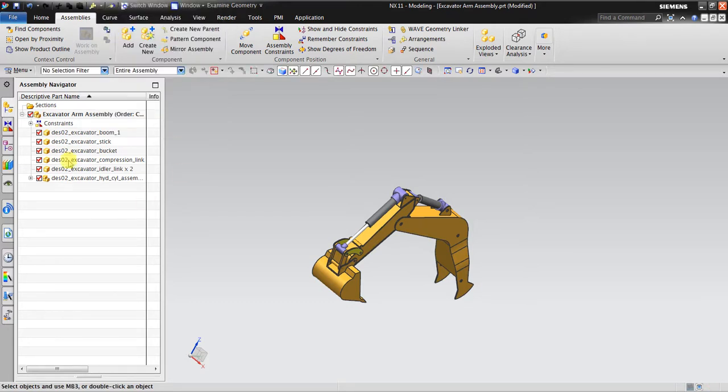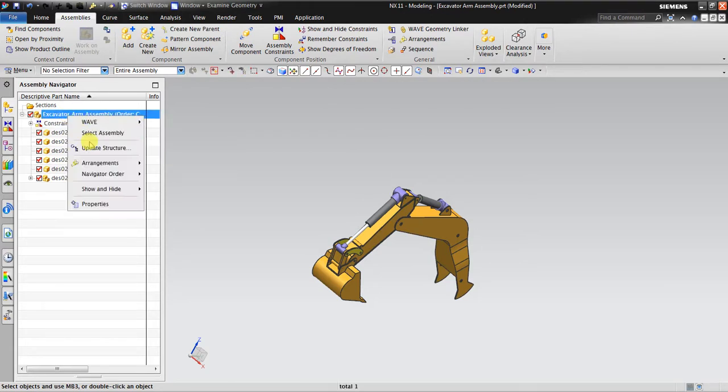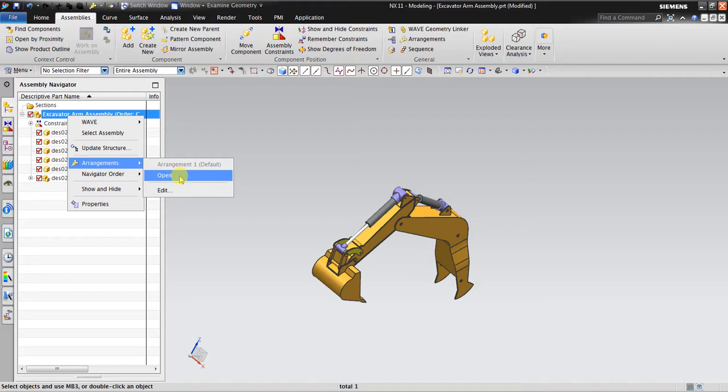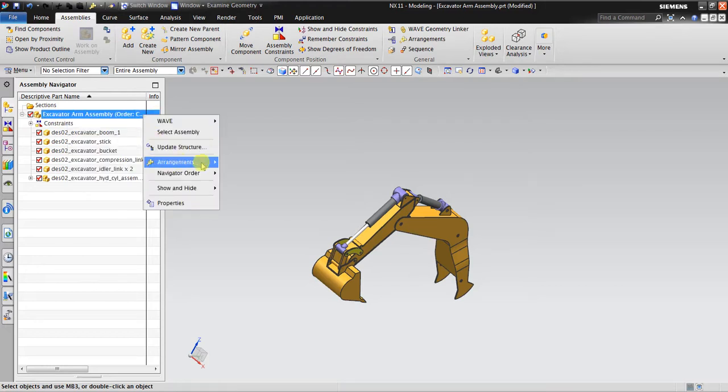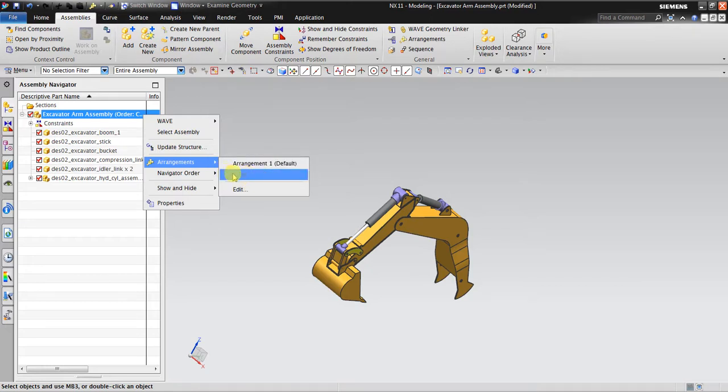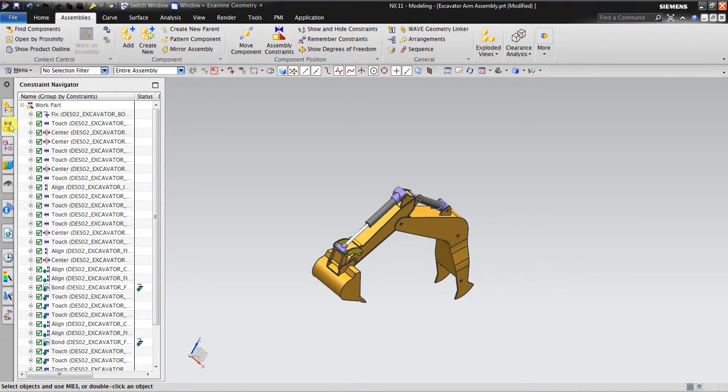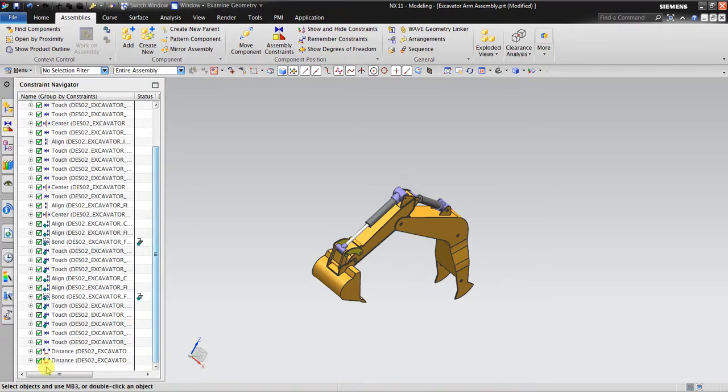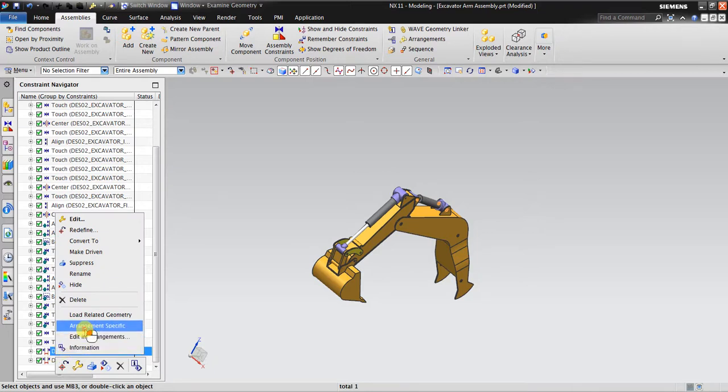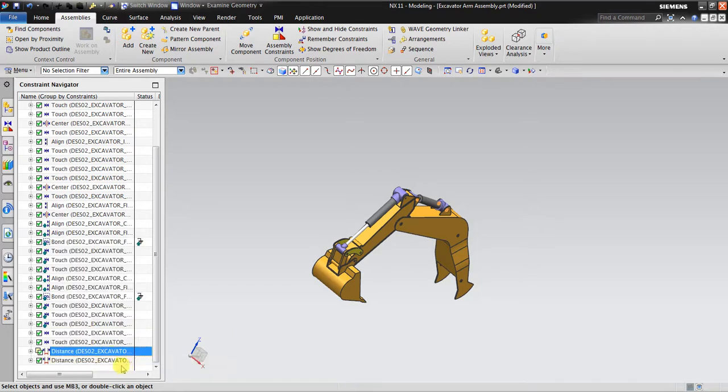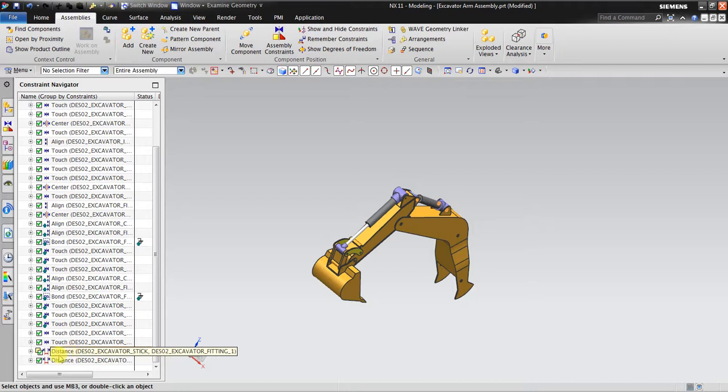Okay, so in here we have two arrangements. Open is now the active one. I cannot select the active one because it's already active. I go to Constraint Navigator, right click on the Distance, and I say Arrangement Specific. You see there are some yellow boxes in here, so it shows that this constraint will be arrangement specific.